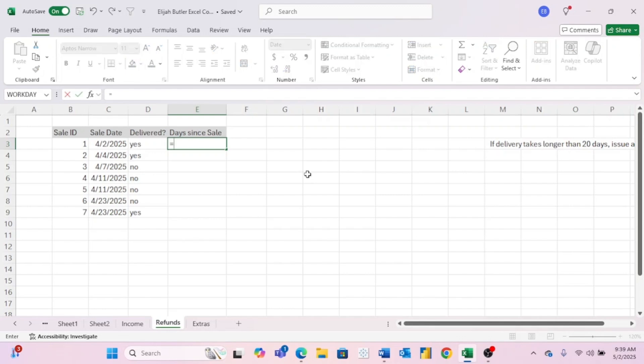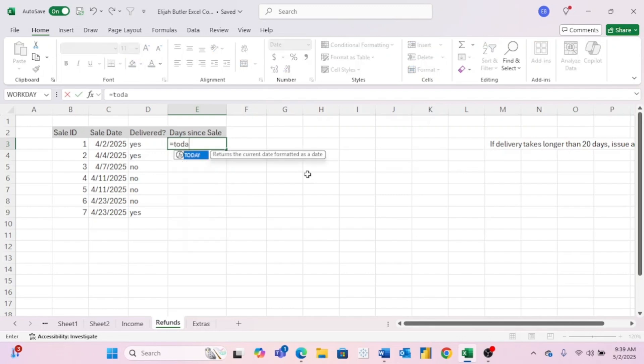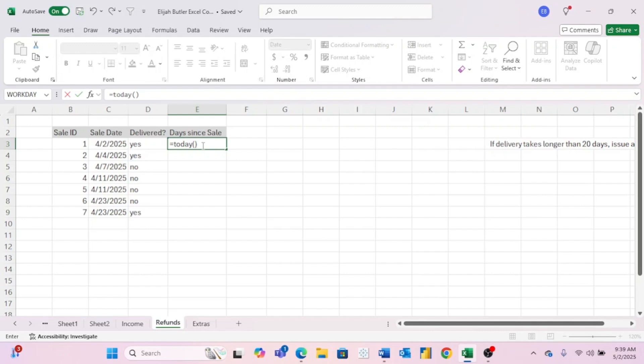And to do that for this problem, we are going to use the today function. The today function is very simple. All you have to do is put today and then in open and close parentheses and then we'll automatically populate with today's date.